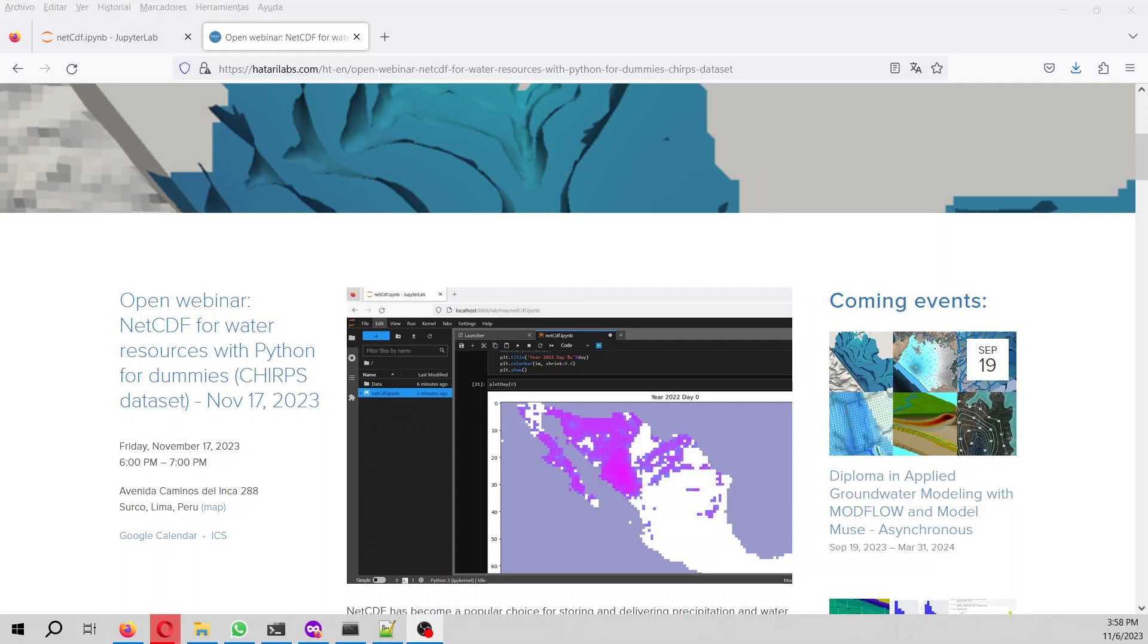Hello my friends of CatrayLabs, my name is Saul Montoya. Welcome to this introductory video for the coming webinar on NetCDF for water resources with Python for dummies. We are going to work with the CHIRPS dataset.